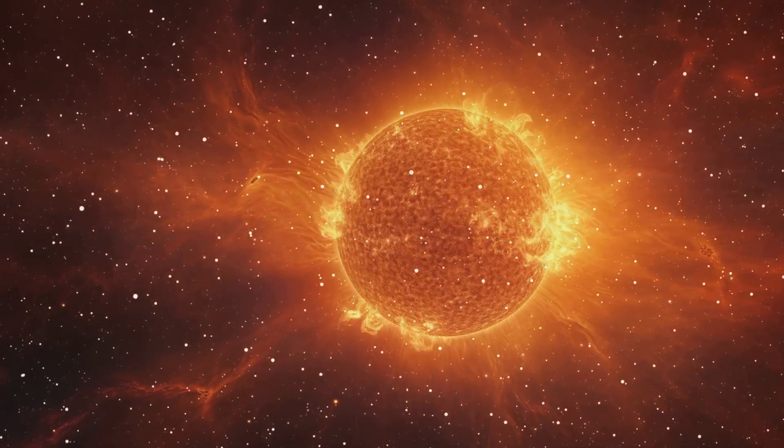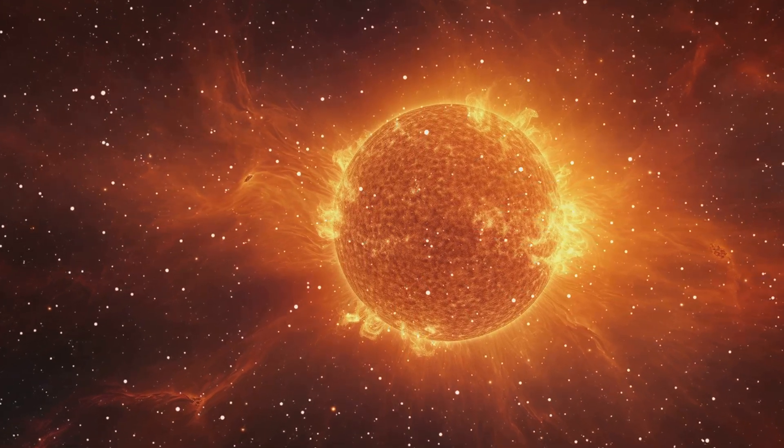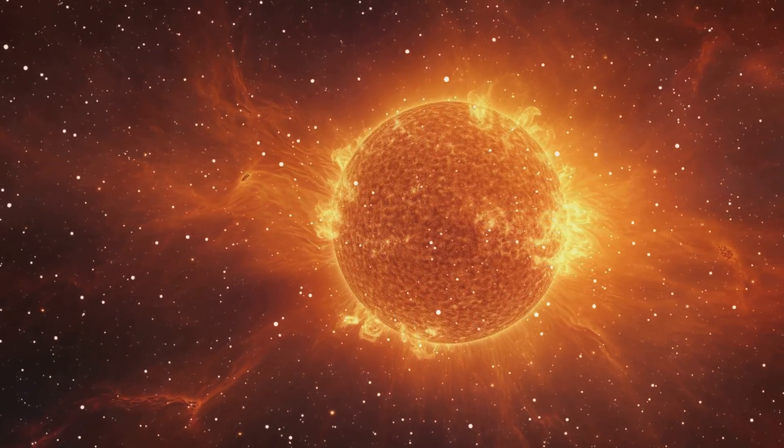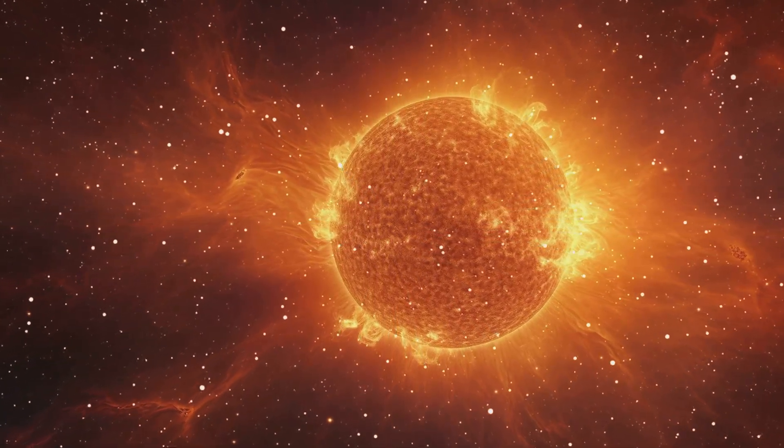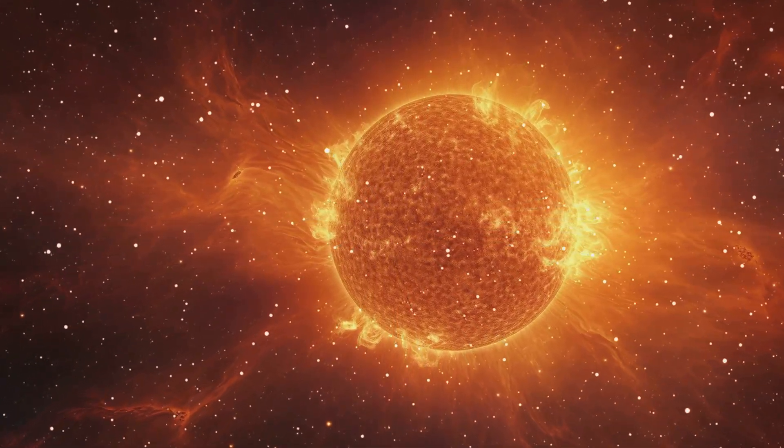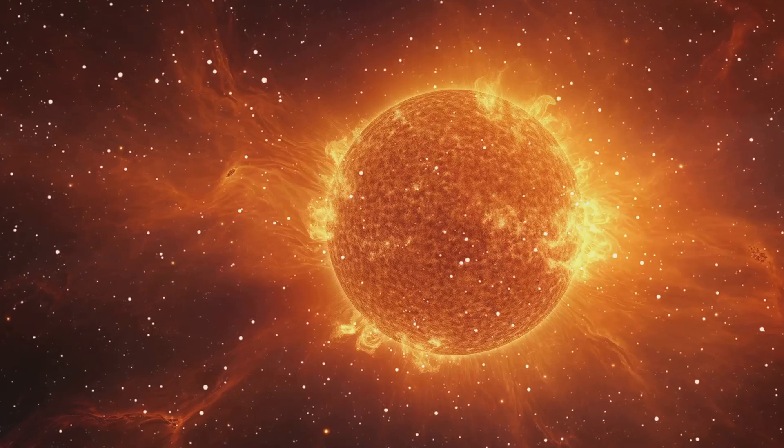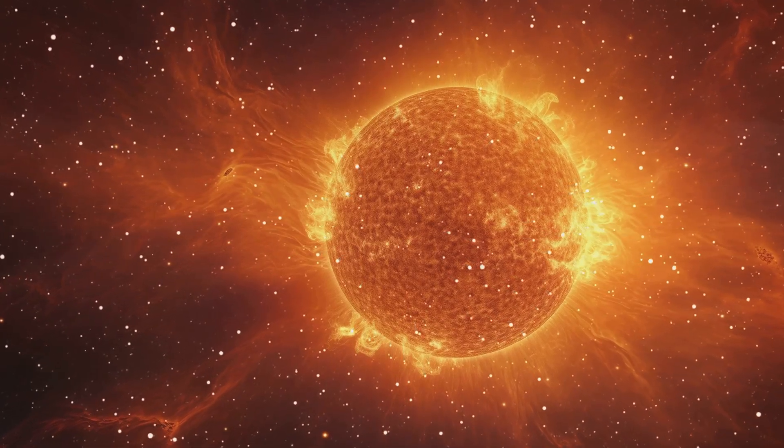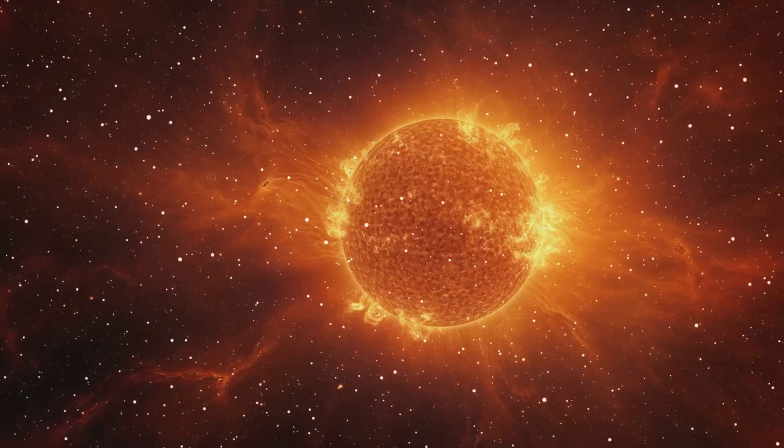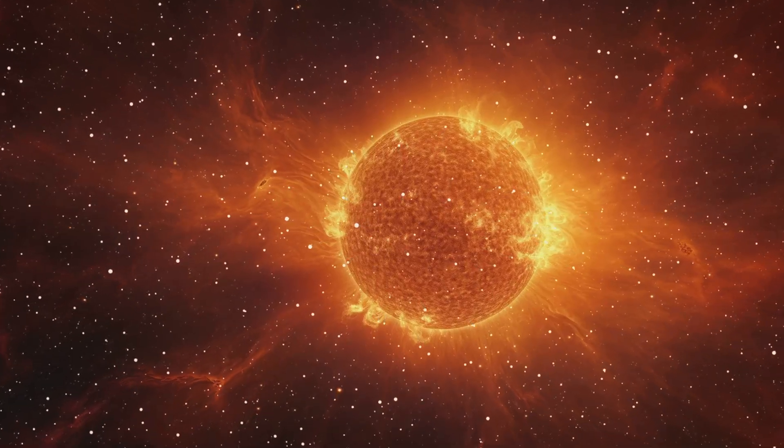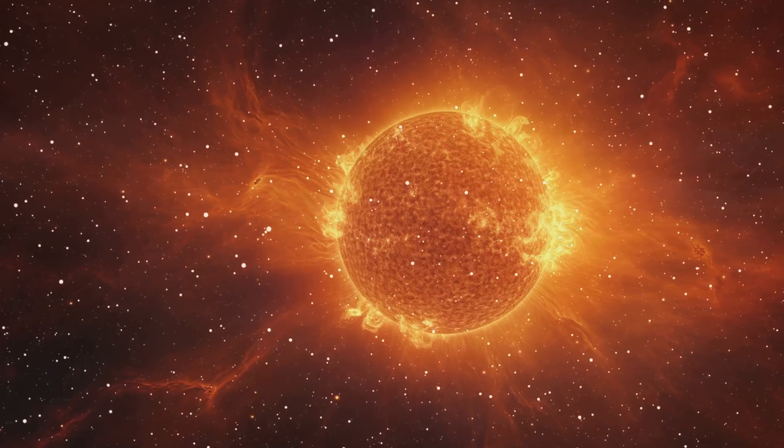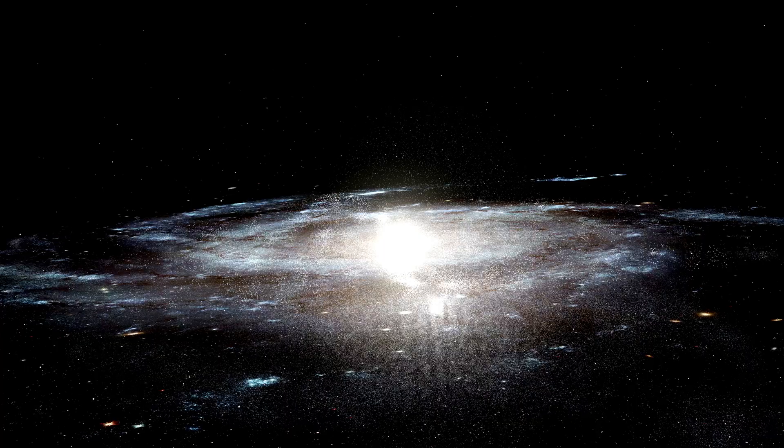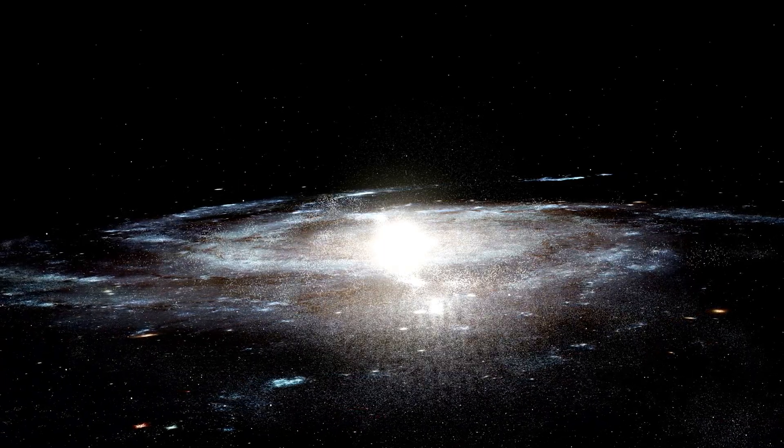Did you know that our sun, the star that lights up our world, is constantly on the move? It's a fascinating thought, isn't it? We often think of the sun as a stationary object, a fixed point in our sky that rises and sets each day. But in reality, it's far from stationary.